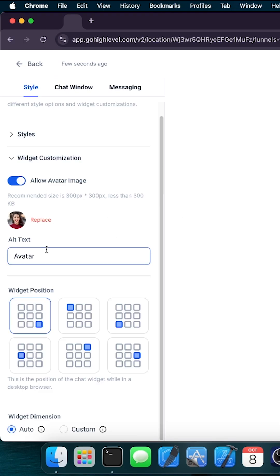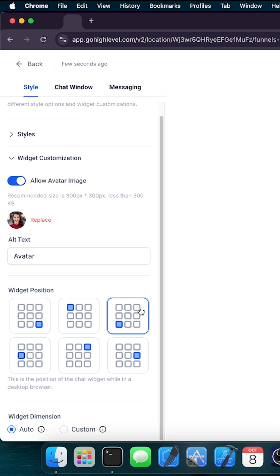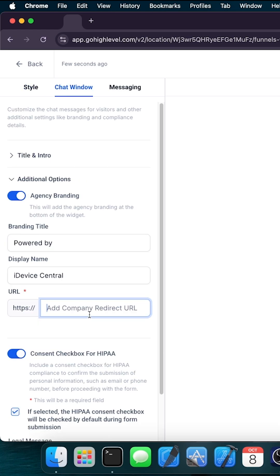Then on the widget customization, you can have the avatar, you can replace it. And then of course the widget position. You can make it be on the left, on the right, on the center.